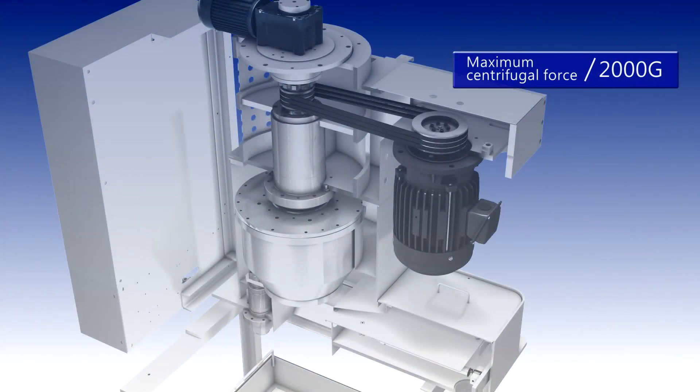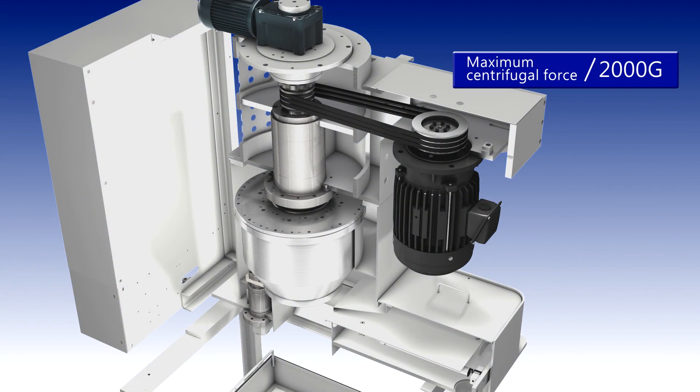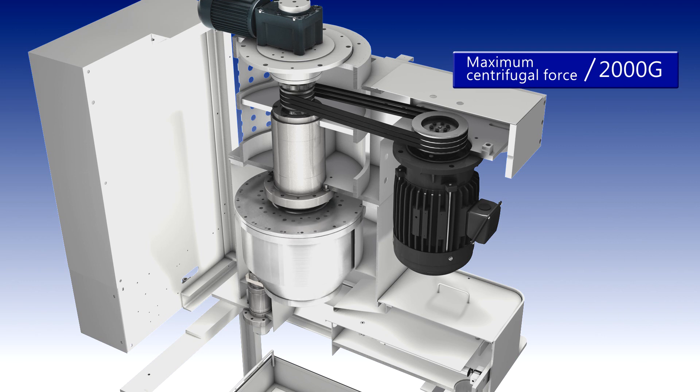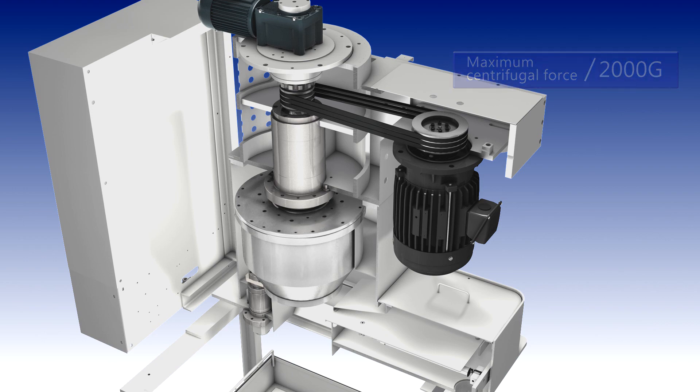High speed and stable rotation drum generates great centrifugal force, with which the particles will stay on the drum surface and the liquid flows out.